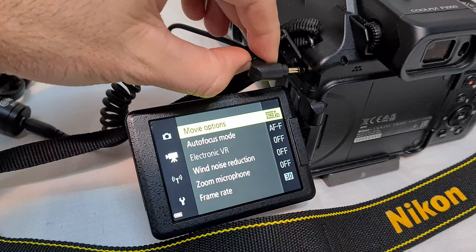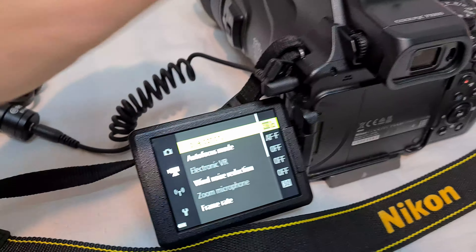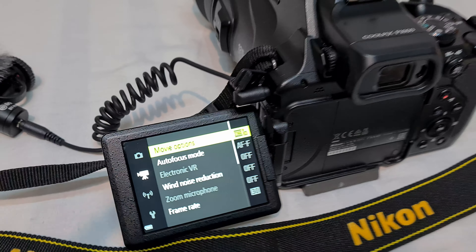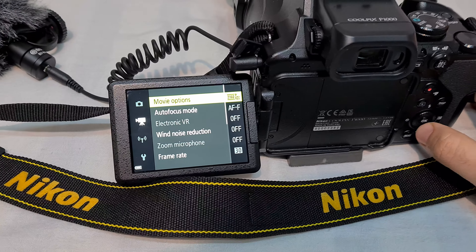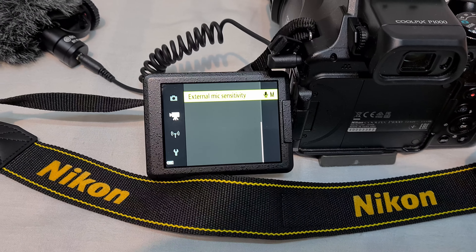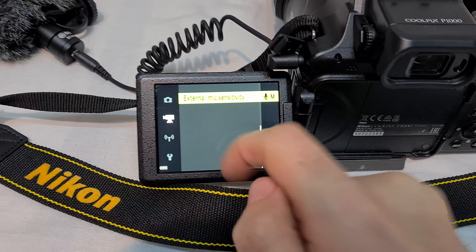As soon as I insert the microphone, notice that a new line just appeared in the menu. That means we can go down and find the external mic sensitivity option.